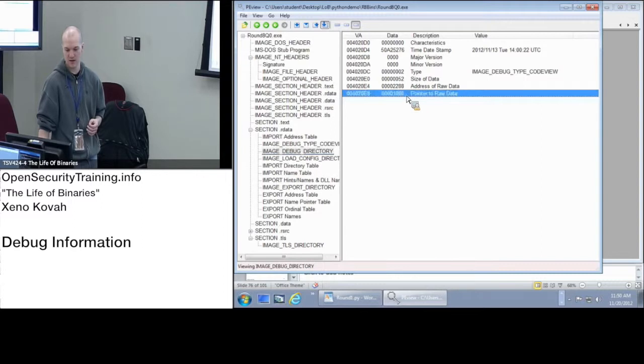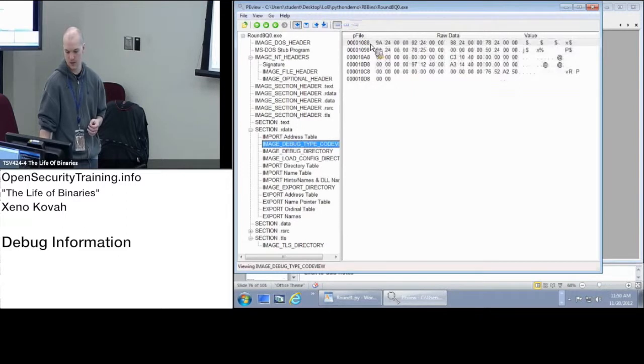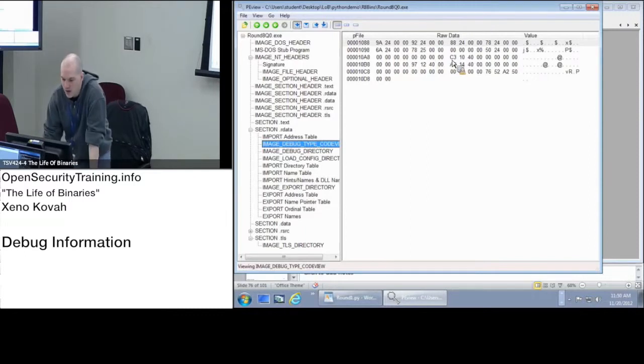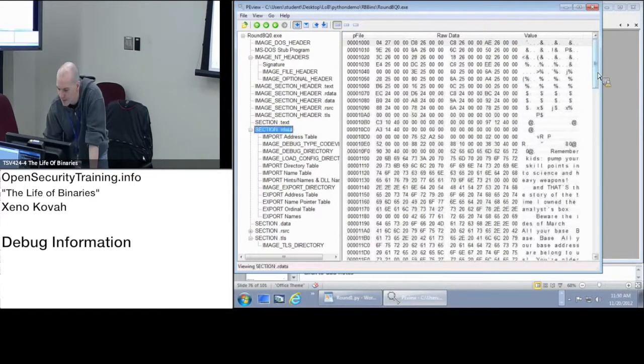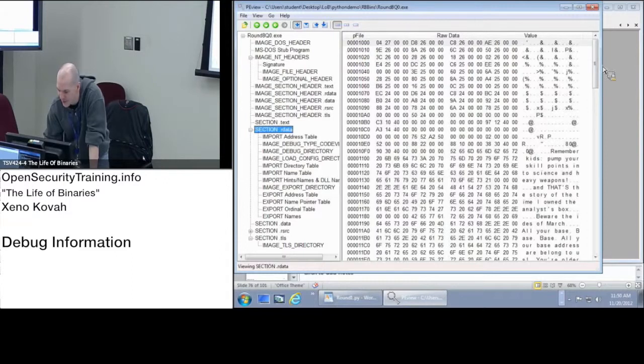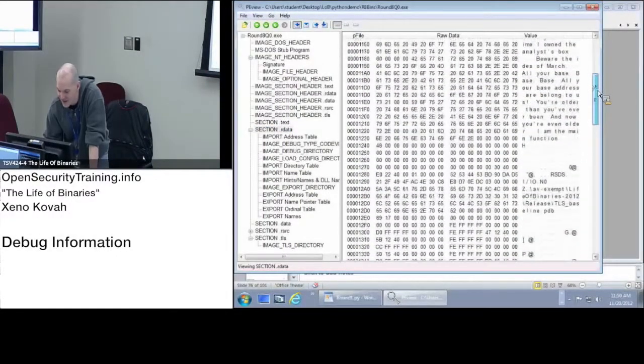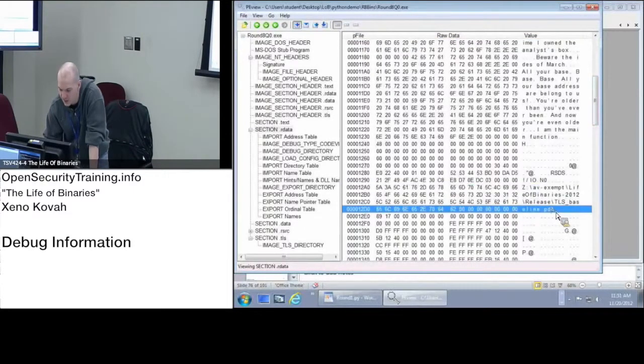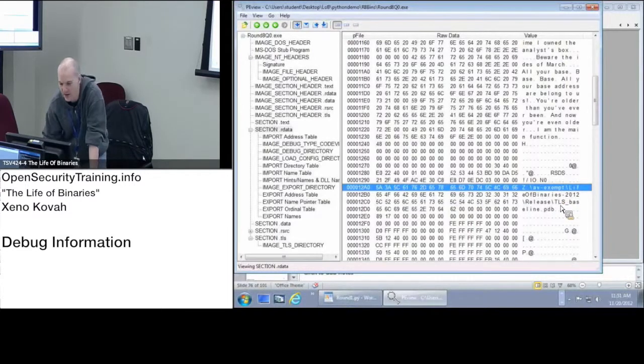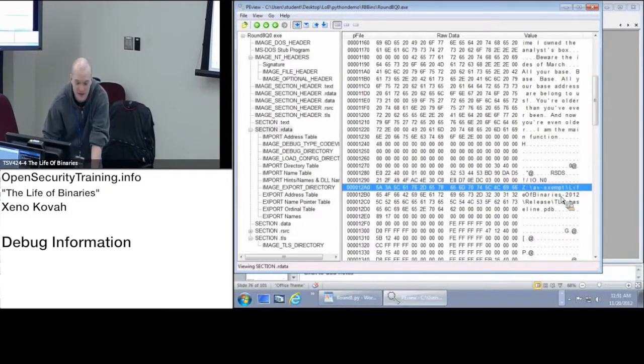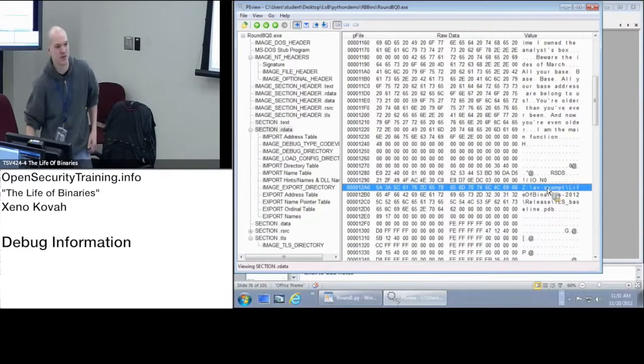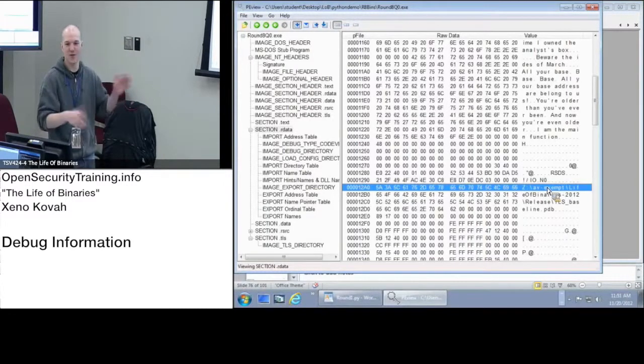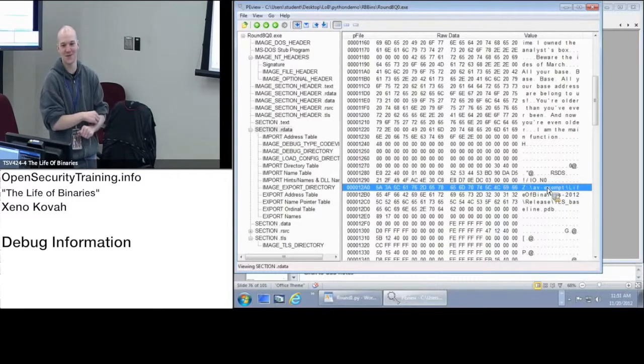Pointer to raw data, that's the file offset 0x1088. So it's above this. Let's go to bytes. Okay, so it's in there, I'm just messing up something about the offsetting. But here's the actual path where the thing was originally compiled. This is the TLS one, that's why. This TLS example was originally called Z colon AV exempt Life of Binaries TLS baseline.exe presumably, rather than PDB. If you ever see some malware in the wild that's in Z colon AV exempt, then you know Zeno was the one who put it out there.